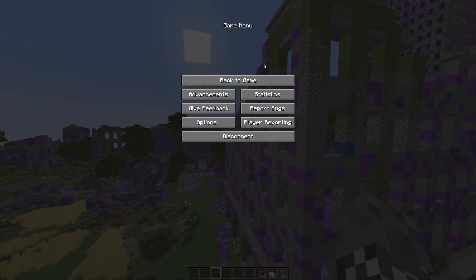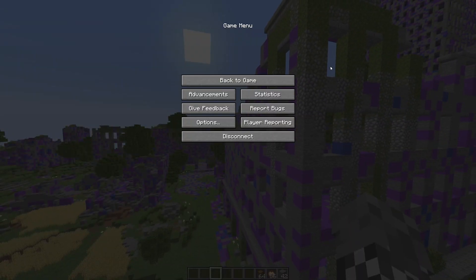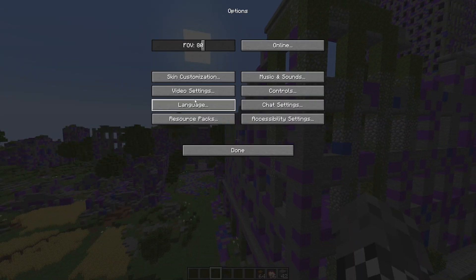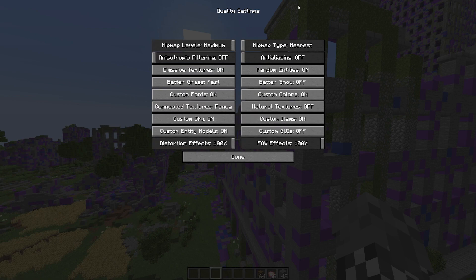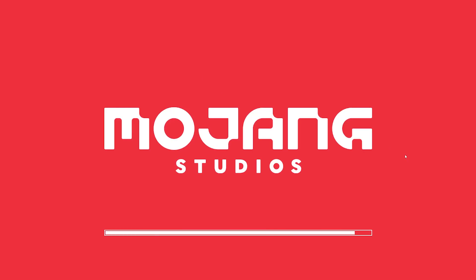You're going to go to your menu, click on options, video settings, quality, and you're going to toggle emissive textures and then let it load.